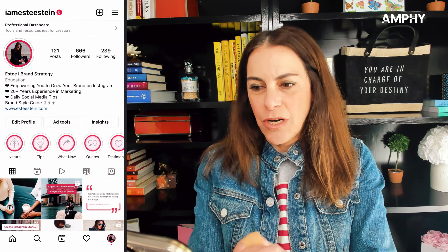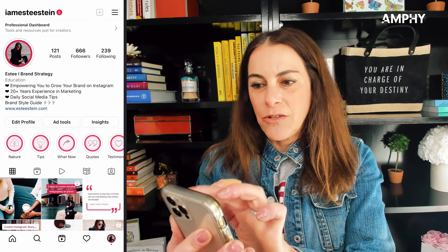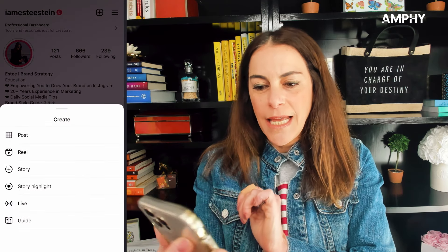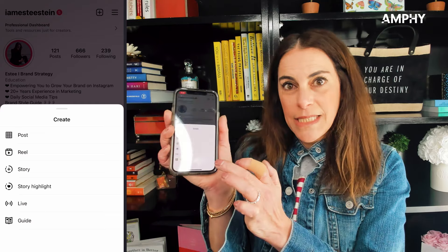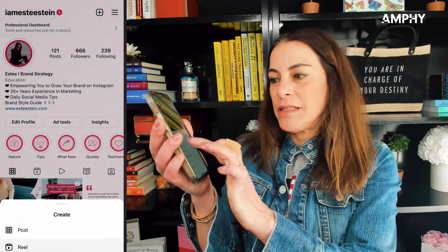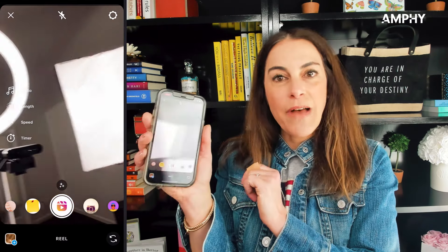First thing you're going to do is open up the app and click on your homepage, which is the bottom right-hand circle. Then you're going to see a plus sign on the upper right-hand side. Click on it and a menu pops up — just select the second one down. It's a reel and you have a lot of options here.